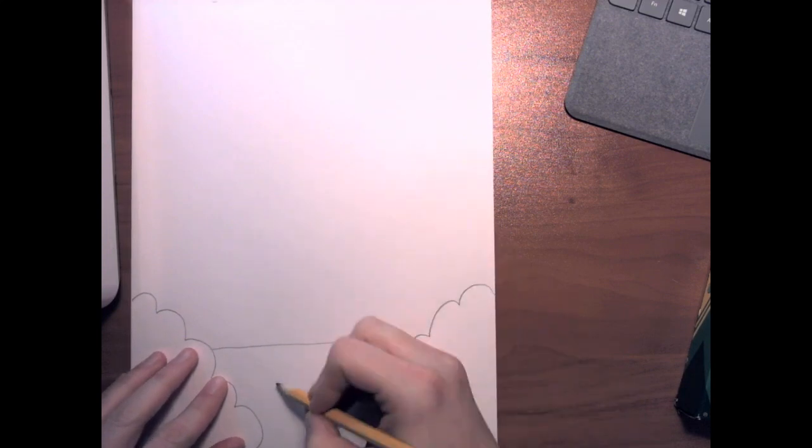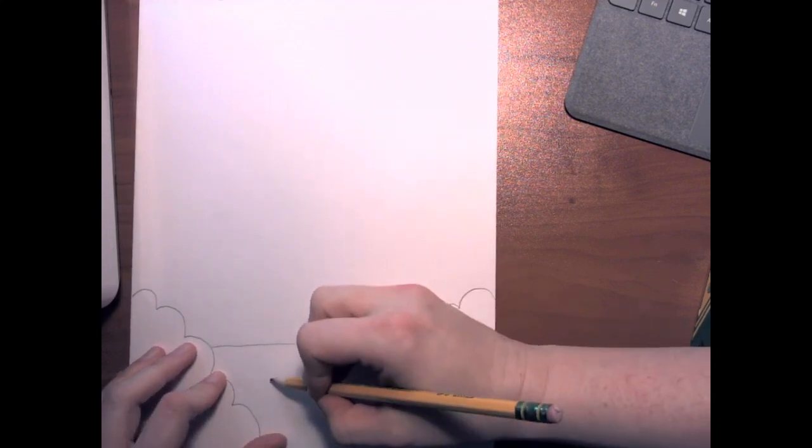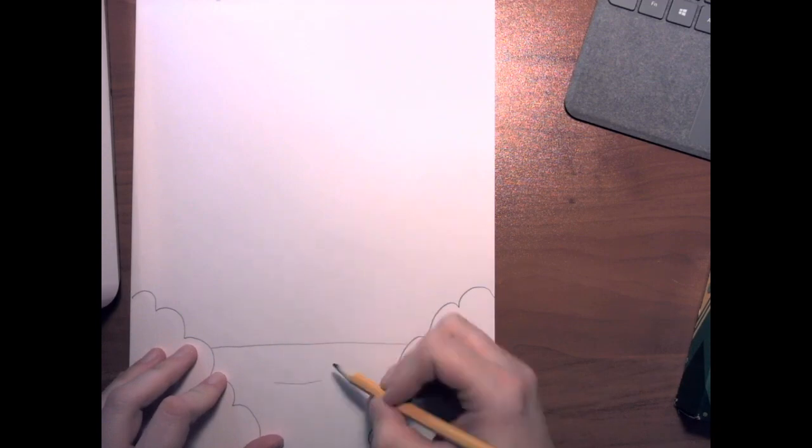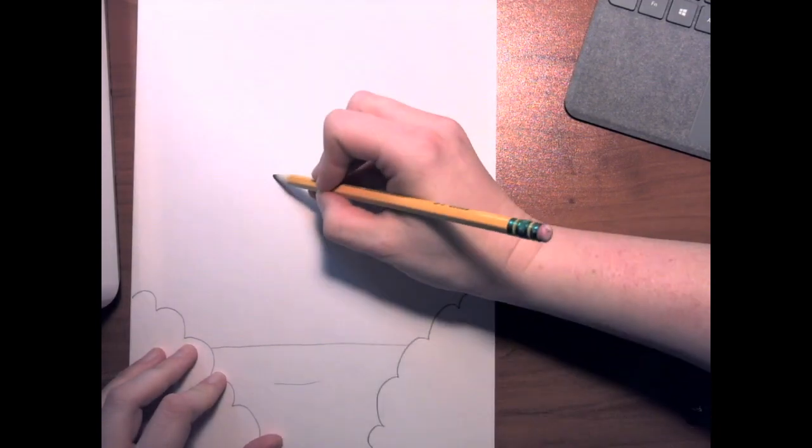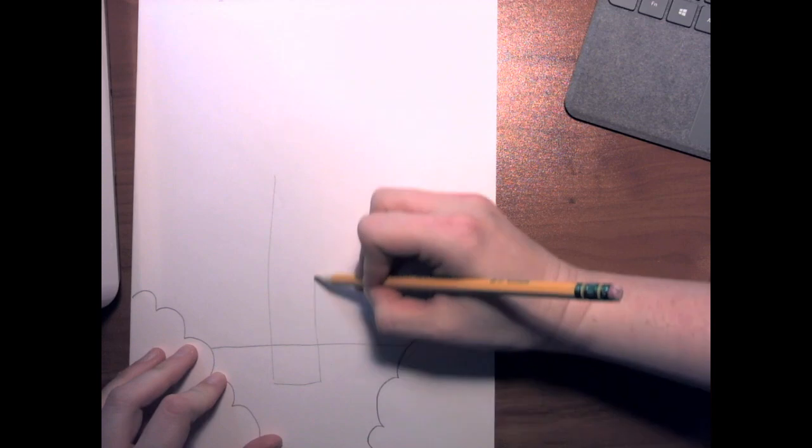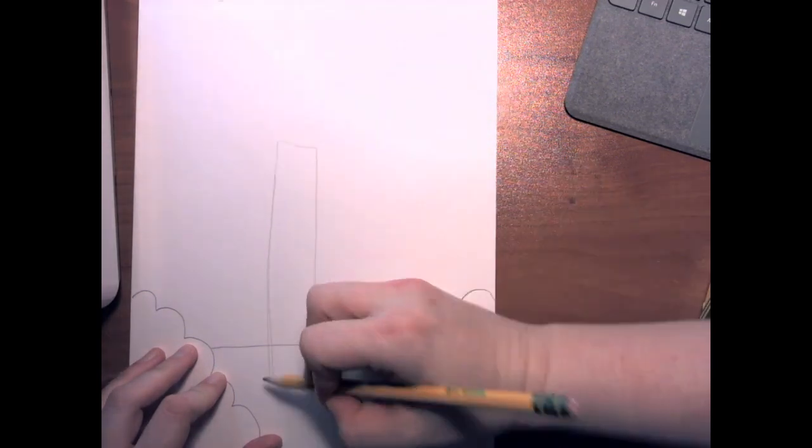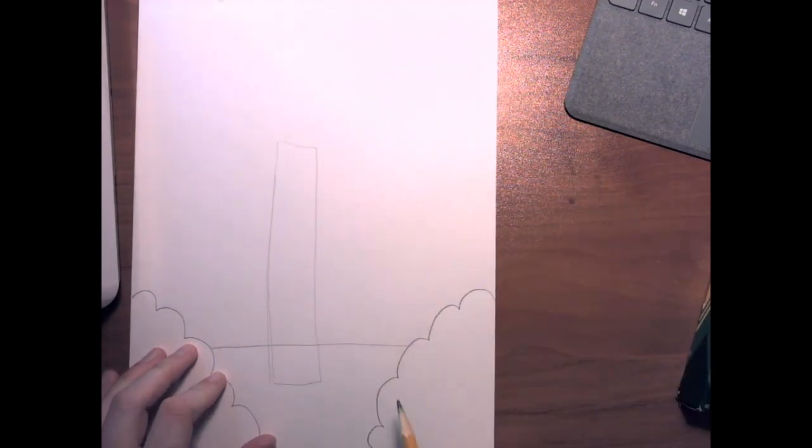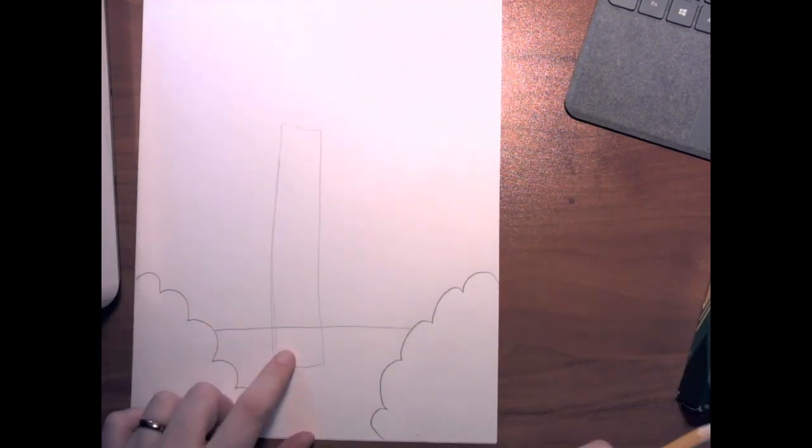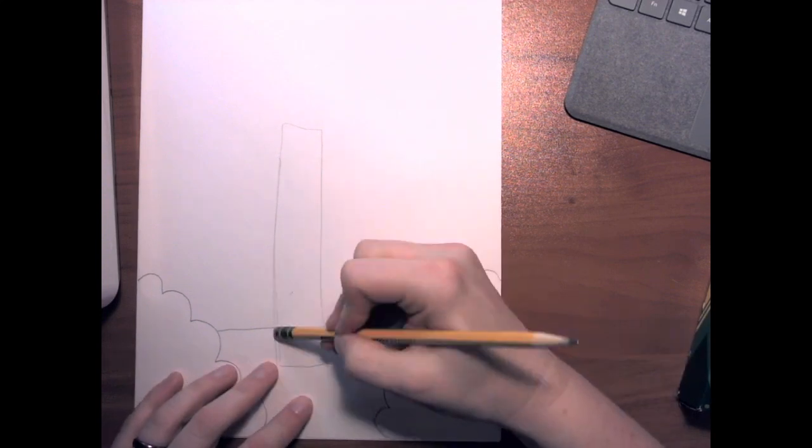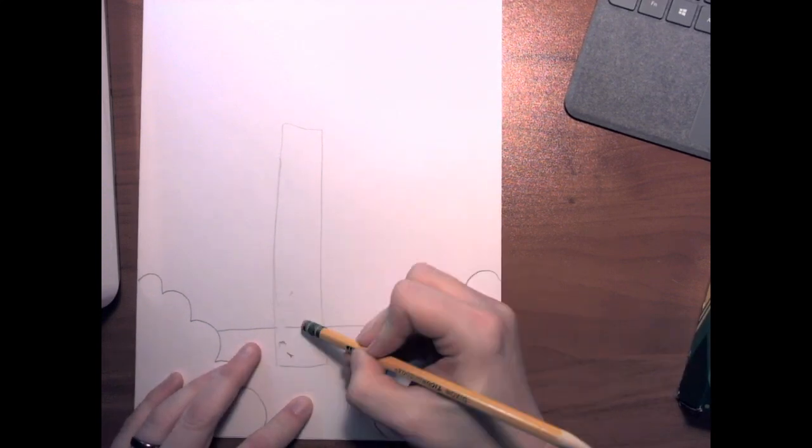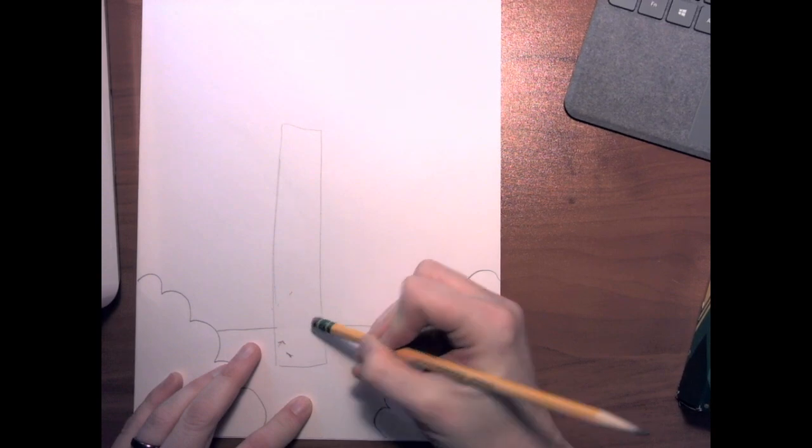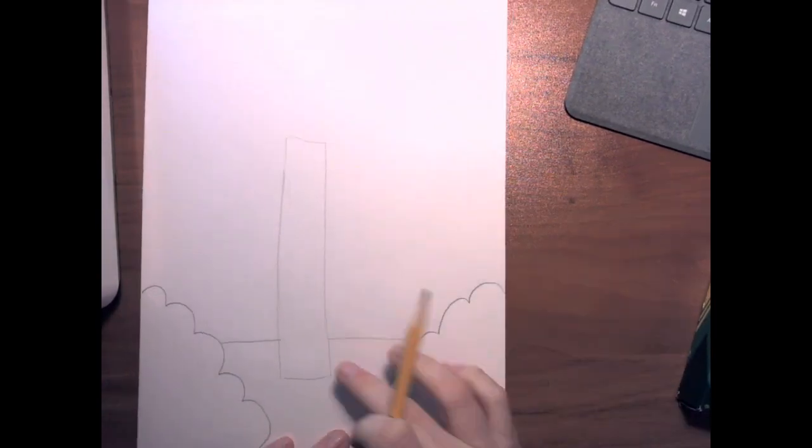Next we're going to work on the tree trunk. We're going to use the tree trunk to show more background, and we're going to make it a long rectangle. Now remember, we can't see this line behind it, so we're going to erase.